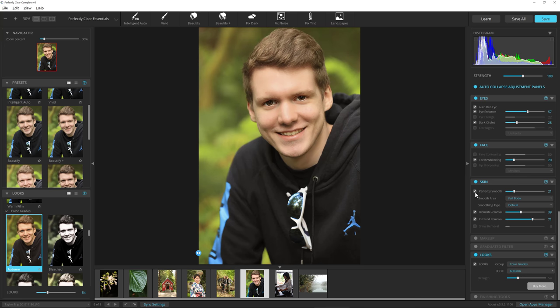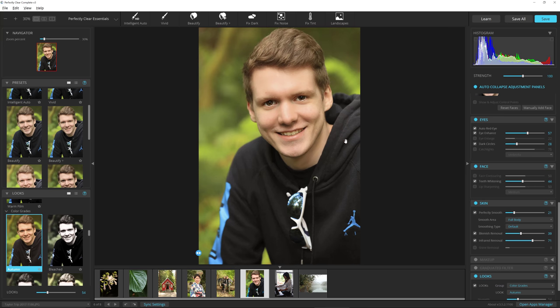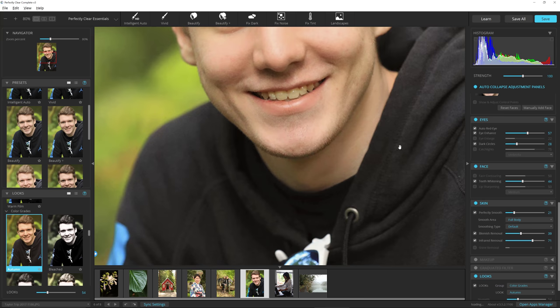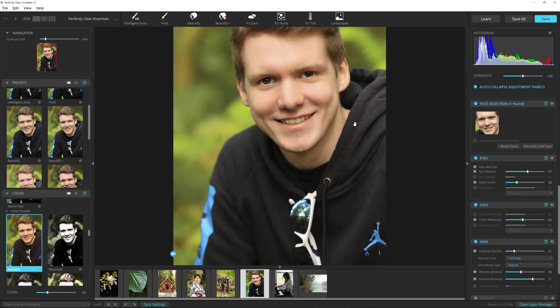Now his teeth look a little yellow because of that, so I can come over here to Teeth Whitening and just brighten them up a little bit. His eyes got improved, his teeth got improved, all because it automatically detected his face and made all those changes for me.